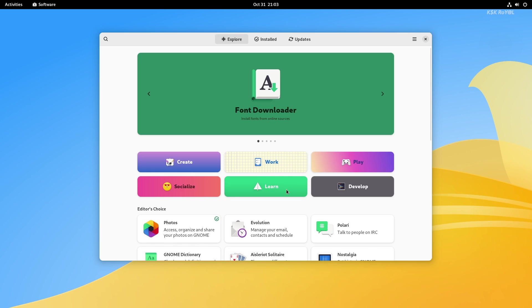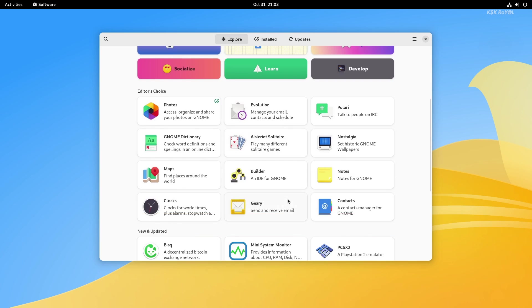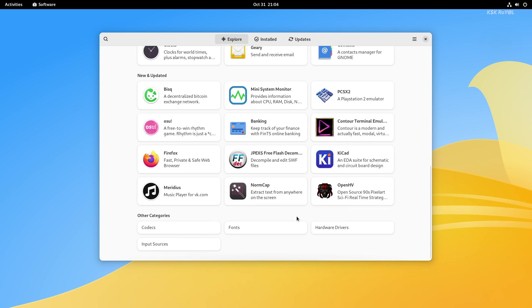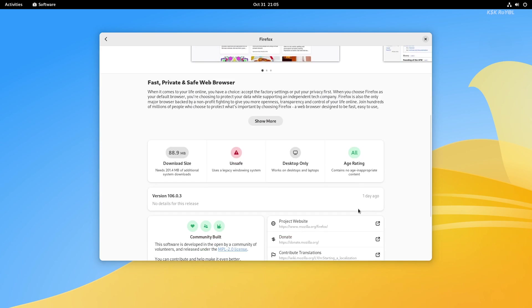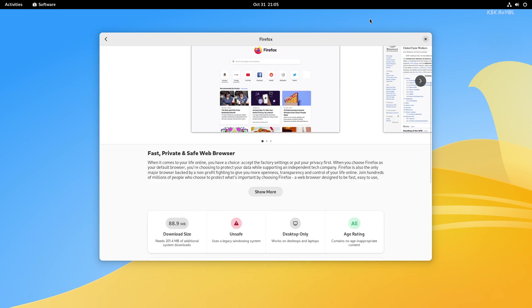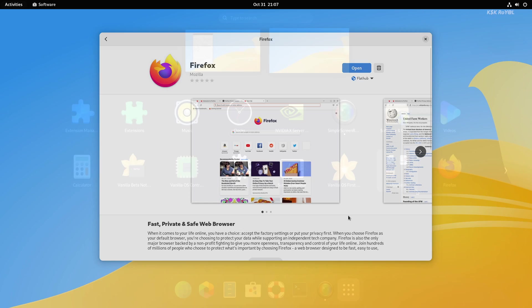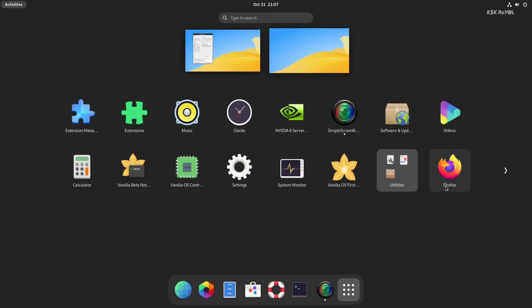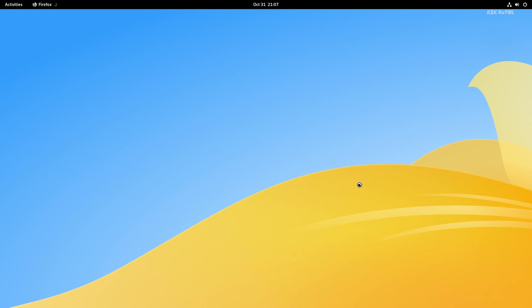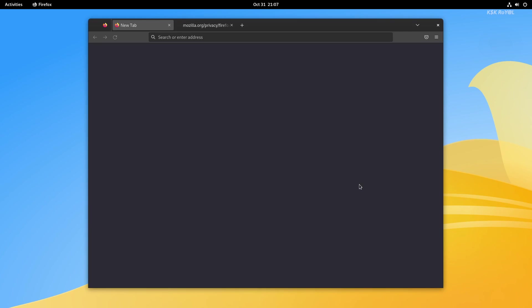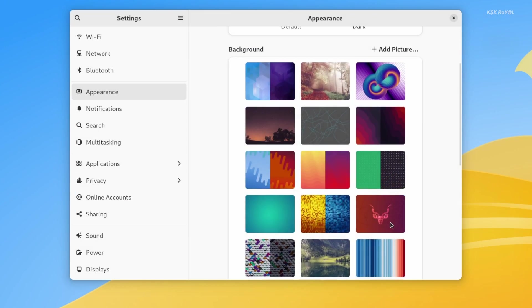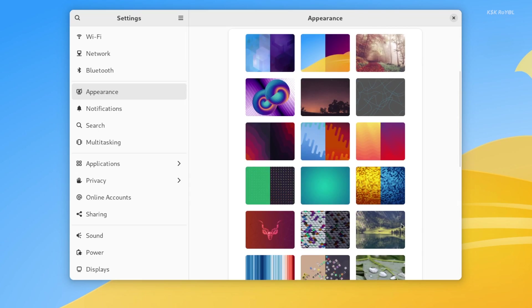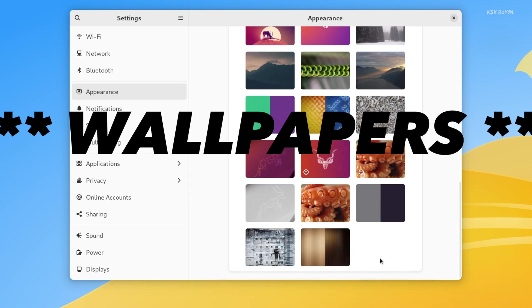To install the applications you need, you can use Flatpak or GNOME Software Center. In addition to Ubuntu wallpapers, Vanilla also comes with a few pre-installed wallpapers that look quite good.